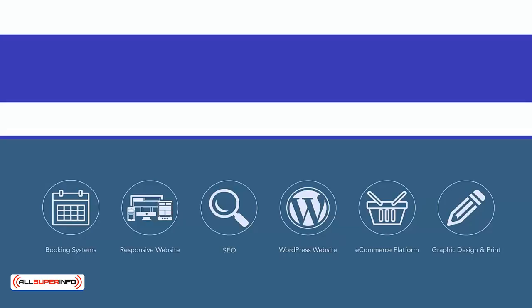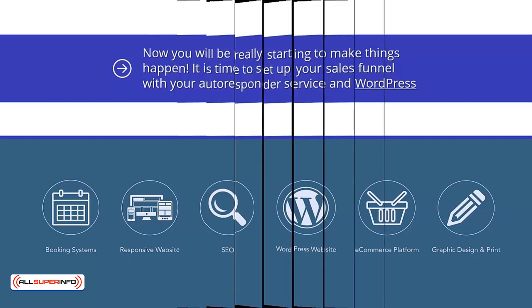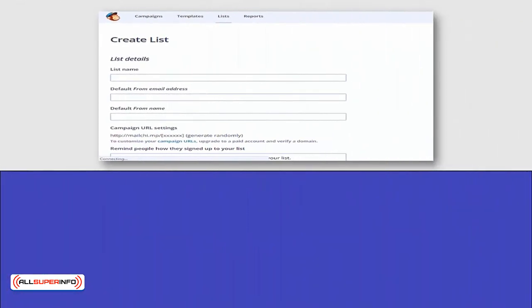Setting up your sales funnel. Now you will be really starting to make things happen. It is time to set up your sales funnel with your autoresponder service and WordPress. To make the setup complete, you will need your OTO product ready to go so that it can be uploaded to your web hosting account.